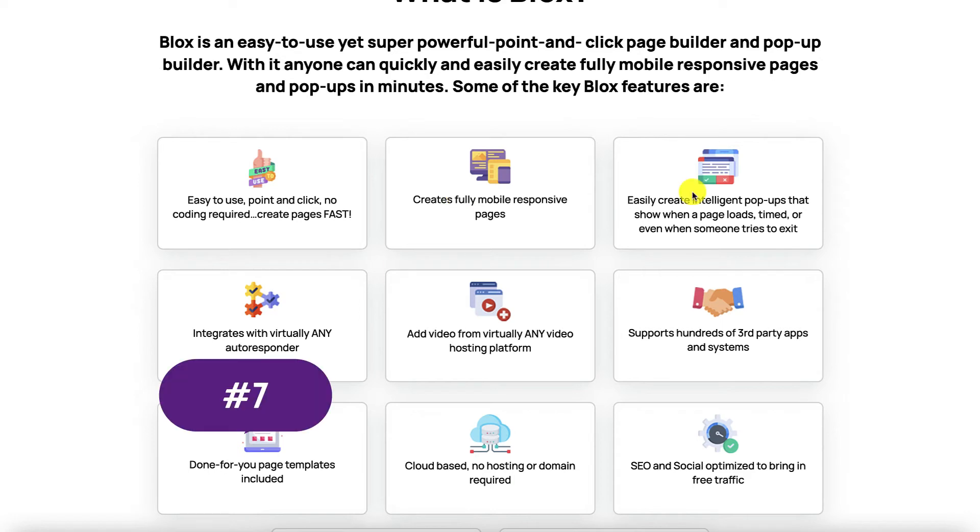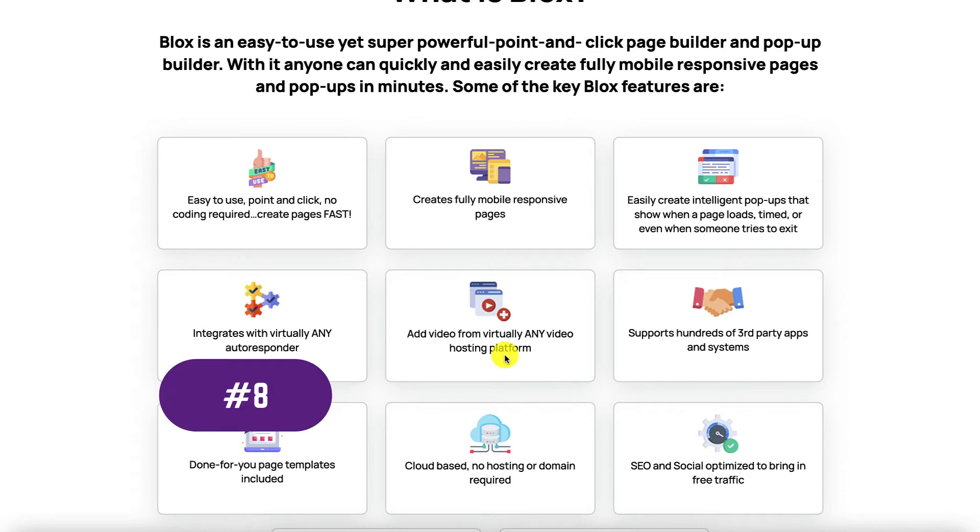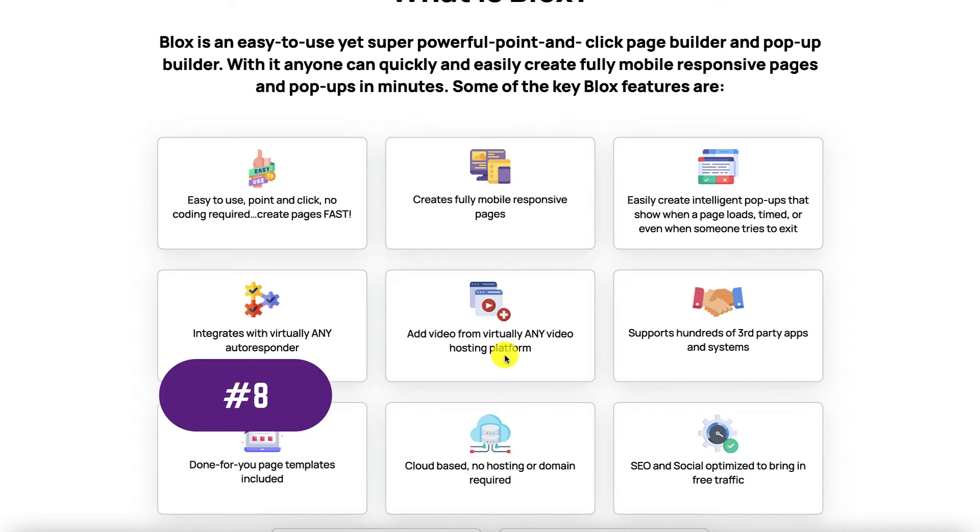Benefit number seven is that it comes with pop-ups which are intelligent so you can retain visitors who are intending to exit or you can build your list using these pop-ups as well. Benefit number eight is that you can host videos on these pages from any video hosting platform that you currently use. So you are not tied to one specific platform.